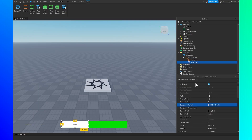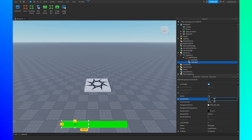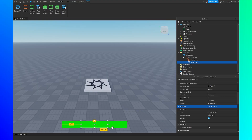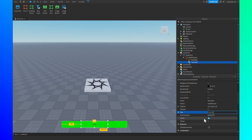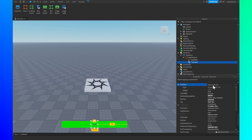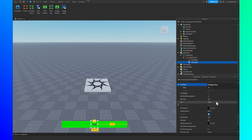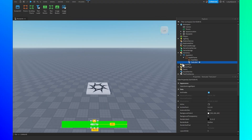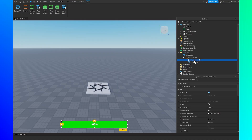Next, add a TextLabel into the HealthFrame. Change the background transparency to 1 so you can't see the background. Set the anchor point to 0.5, 0.5 and the position to 0.5, 0, 0.5, 0 so it's perfectly centered. Set the size to 0.1, 0, 1, 0. Change the font — I'm going to choose FredokaOne — change the text to 100%, enable TextScaled, and set the text color to whatever you want. Rename this TextLabel to Percentage.